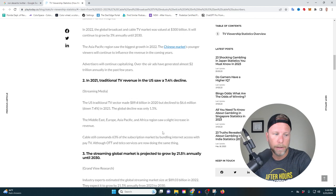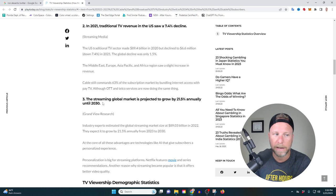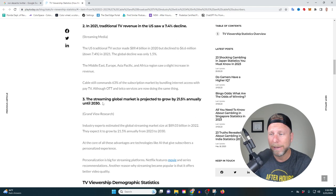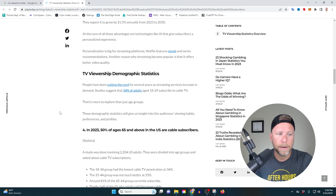The streaming global market is projected to grow by 21.5% annually until 2030. We can't predict the future, but this stuff is true. My parents don't even have television. They just use YouTube live for streaming. And in 2023, 50% of ages 65 and above in the U.S. are cable subscribers.